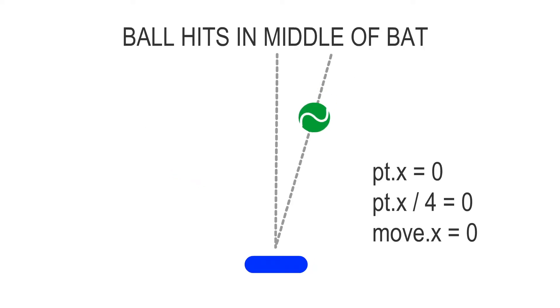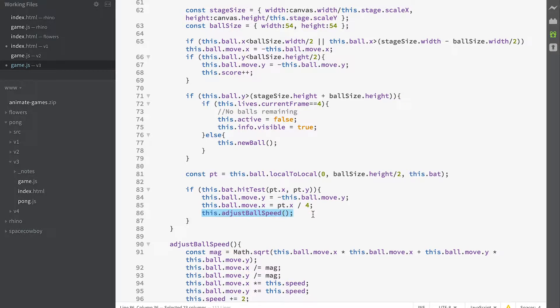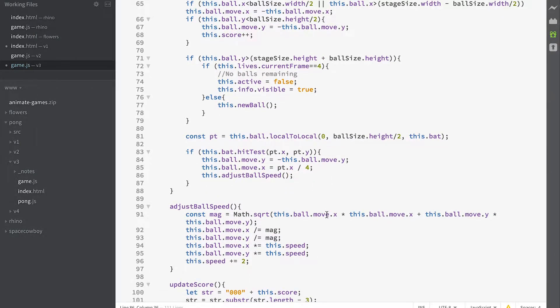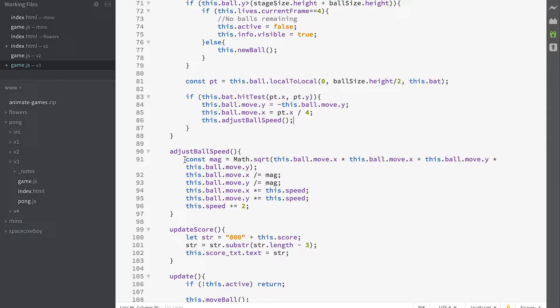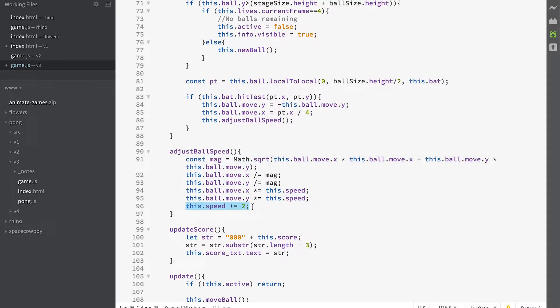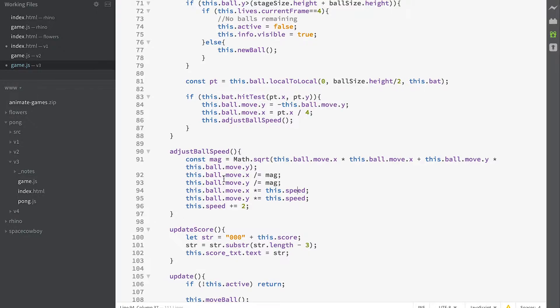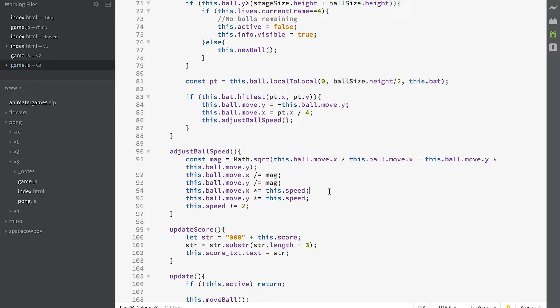adjustBallSpeed is doing exactly what we saw before, but we're also adding 2 to our speed. Every time we call adjustBallSpeed, it's going to speed up the value of speed by 2, so it'll get faster and faster. Calling adjustBallSpeed will set the value for moveX and moveY to be moving the ball initially at a distance of 10 per frame, then 12, then 14, then 16, etc. It speeds up every time we call it. This is called at the very beginning of a new ball but also every time the bat hits the ball.